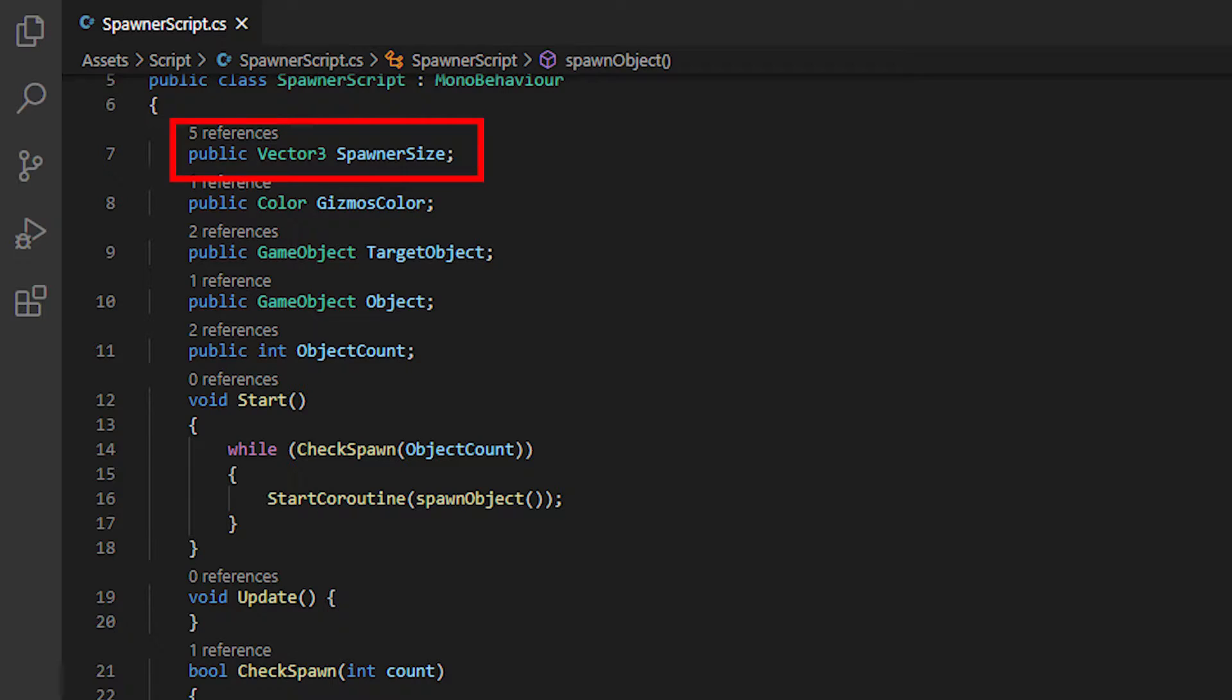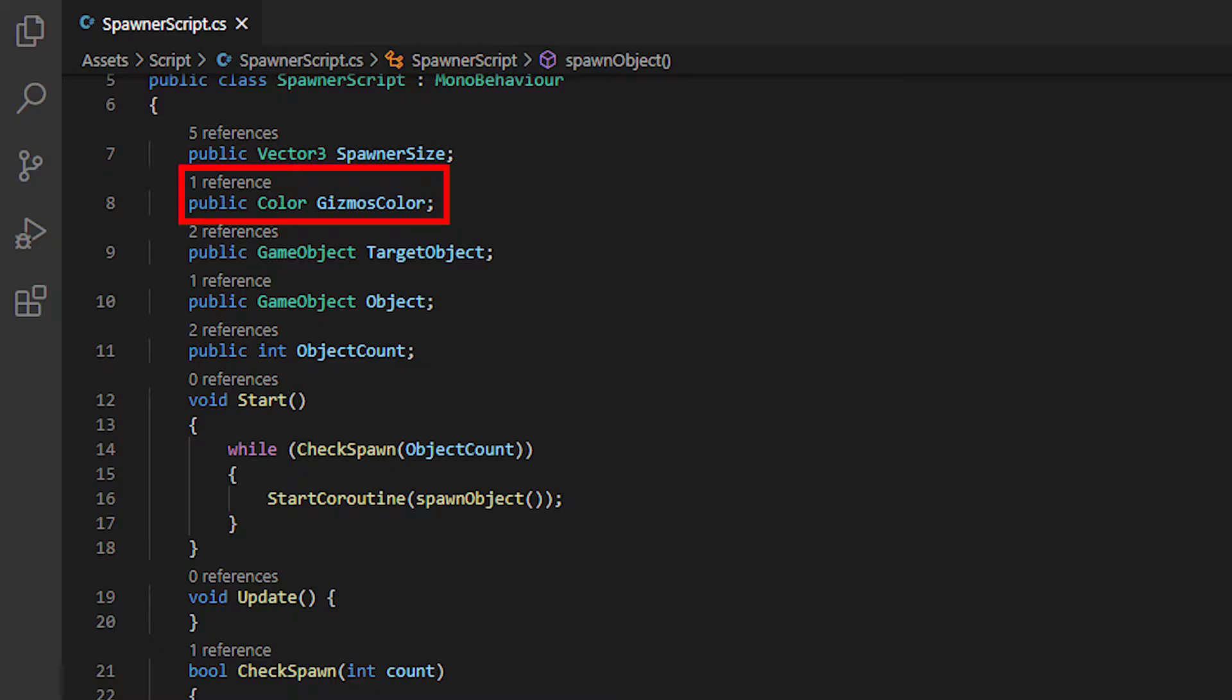This variable holds a reference to the Spawner size because we have to tell the object where to spawn from. Next variable holds the color of useful so we can see the area of the Spawner.